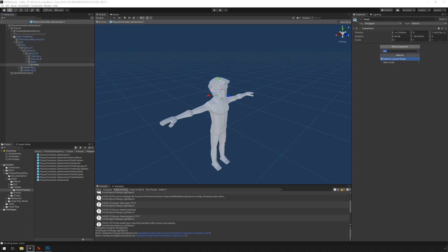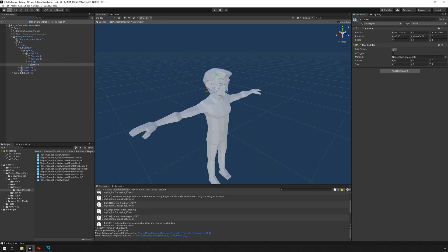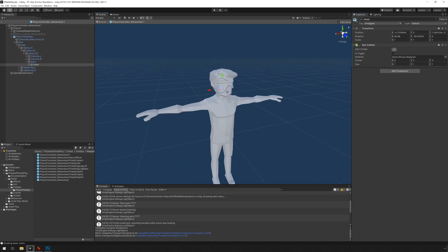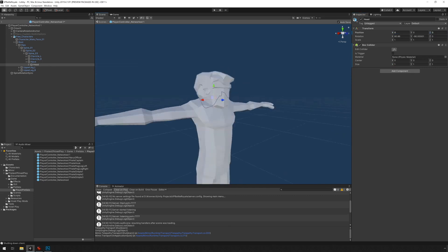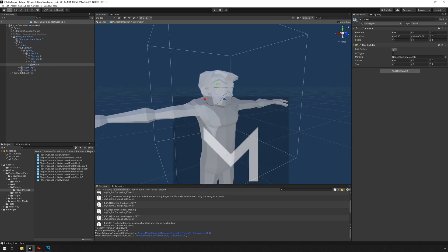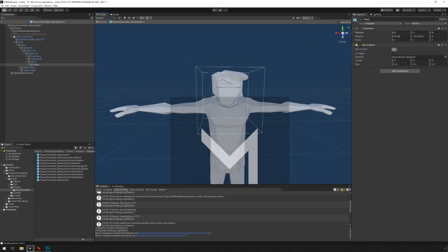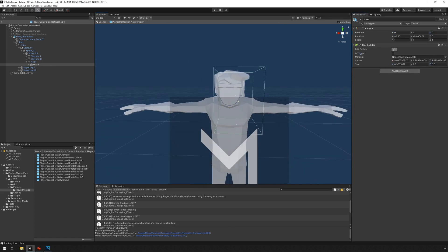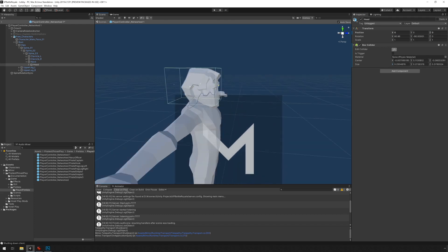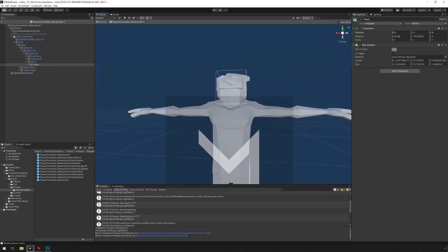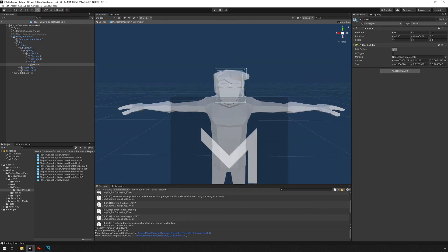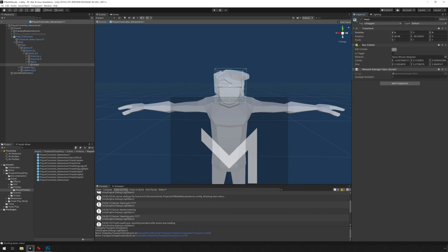I'm going under the head. I'm going to add a component, box collider. I'm going to change the size. And I'm going to add the damage taker modifier. And I'm going to increase the damage multiplier to two.